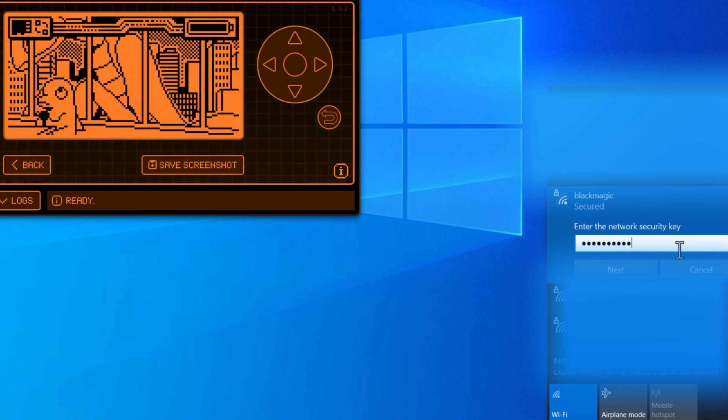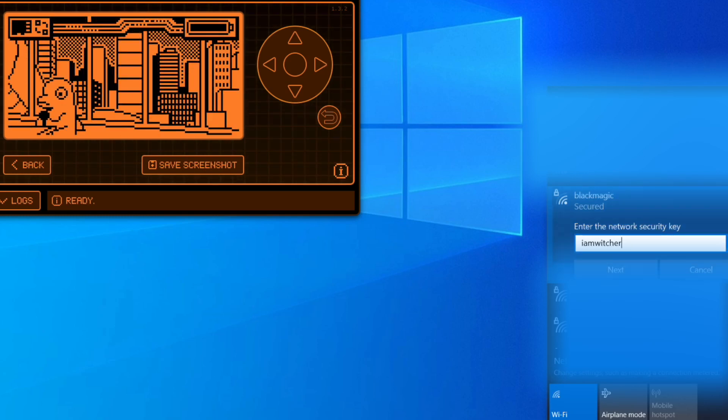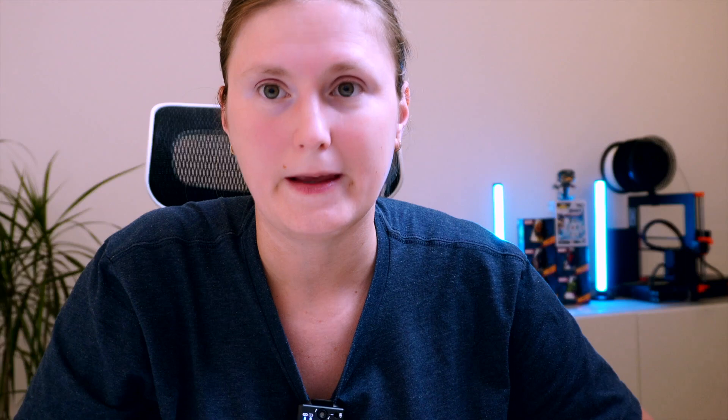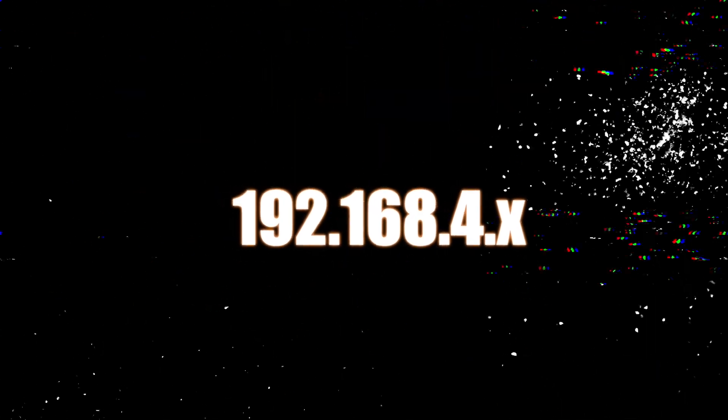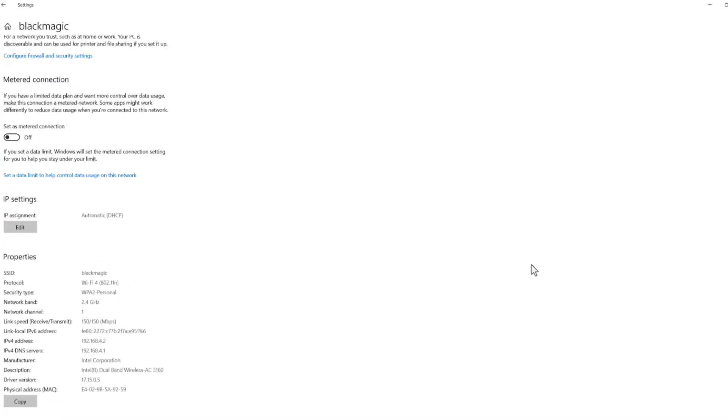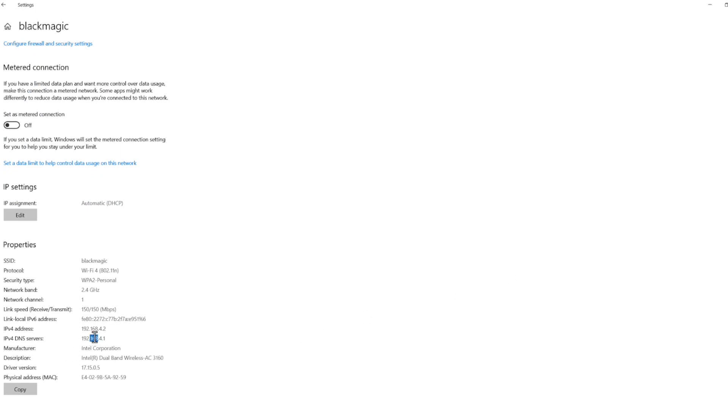The default password is "iamflipperzero". You can connect to this Wi-Fi network, which is hosted on the Wi-Fi DevBoard module. You can see what IP address you have obtained — it will be something from the 192.168.4.0 network. The last octet will probably be 4.2 for your device, and the Wi-Fi DevBoard will have IP address 4.1.